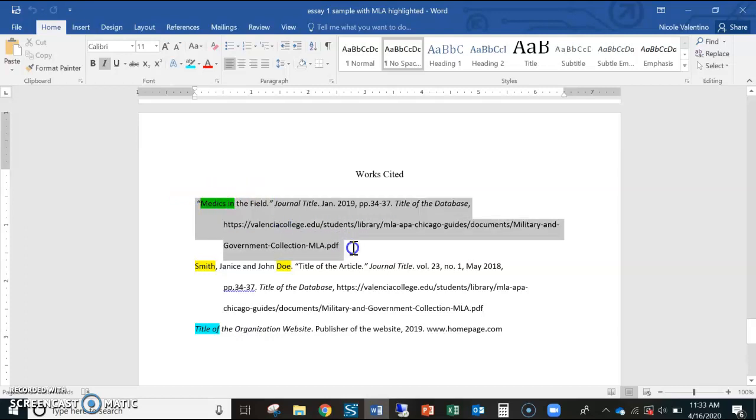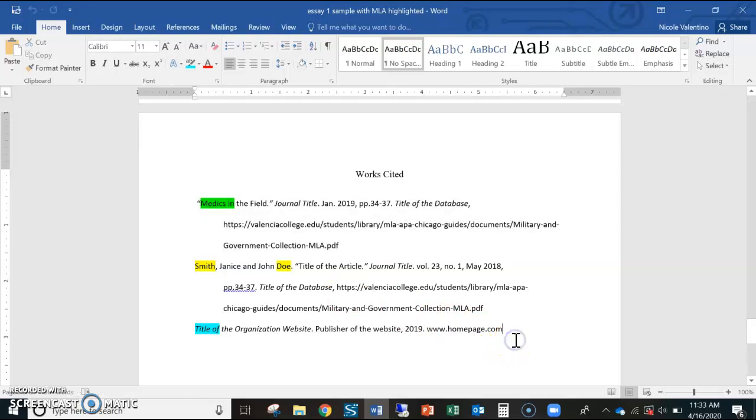And then once you get these properly documented using the library guides, then you know exactly what to use for your quotes. So whatever is first here is what you use at the end of your quotes.